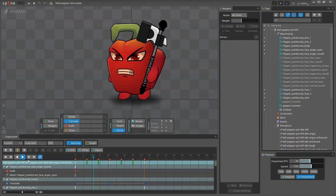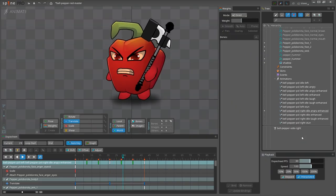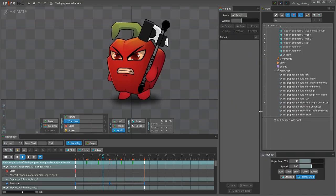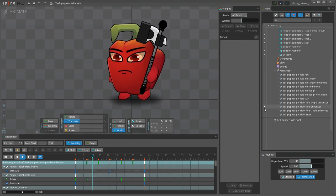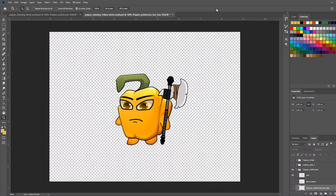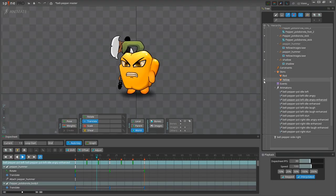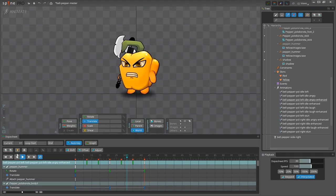I have already created a set of animations for the red bell pepper, so should I create another set for the yellow one as well? No. There is much faster and easier way. I just need to create a new skin for my existing character.